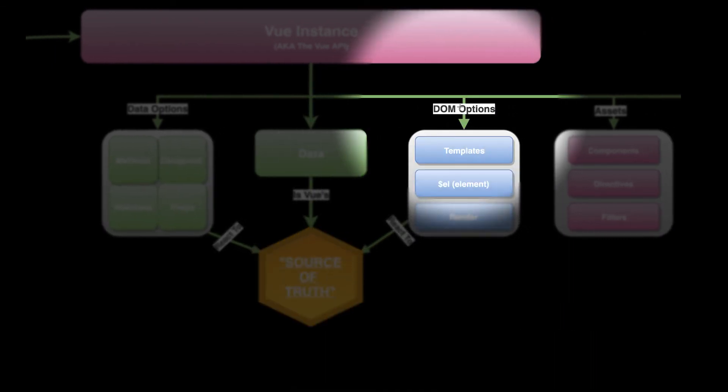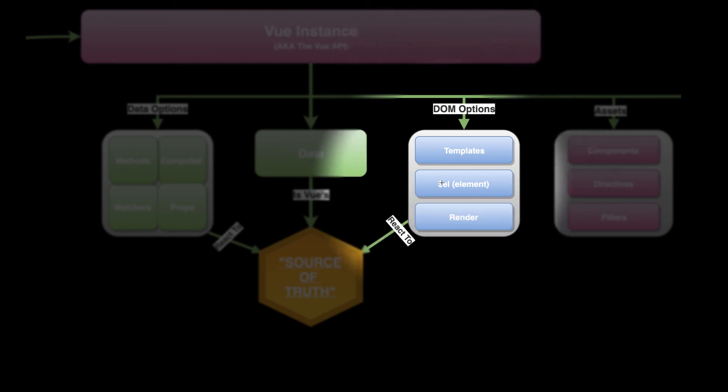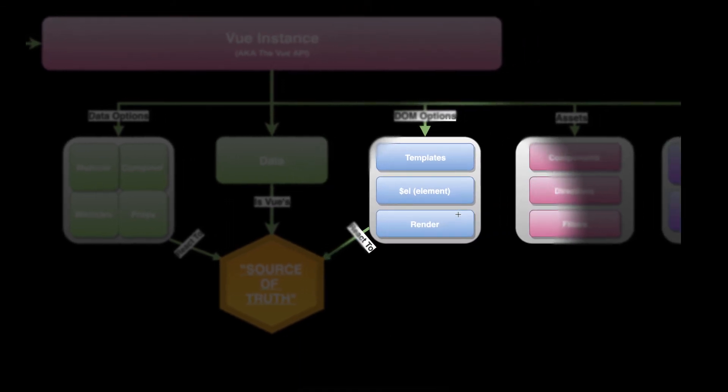DOM has options. Or sorry, the Vue instance has options. It has DOM options. It has the template. It has the el. It has the render function.